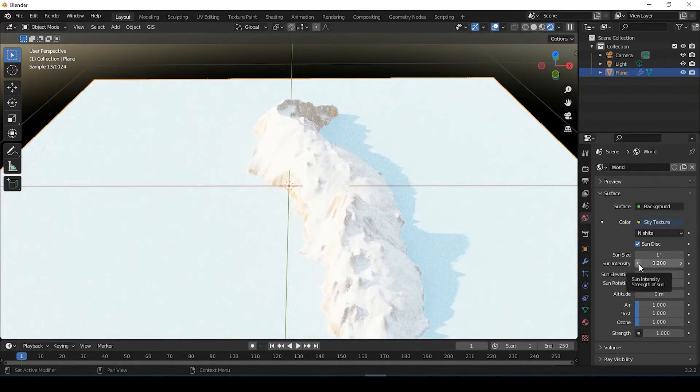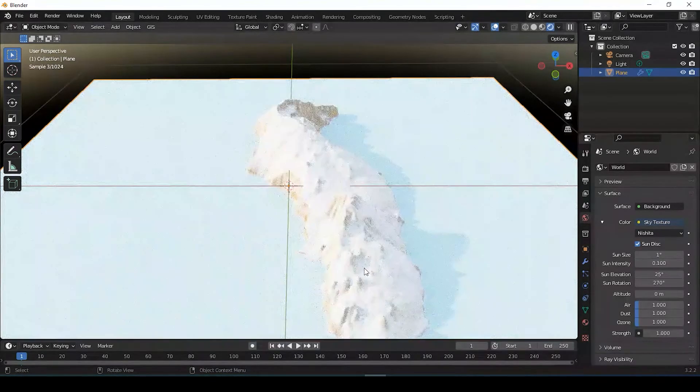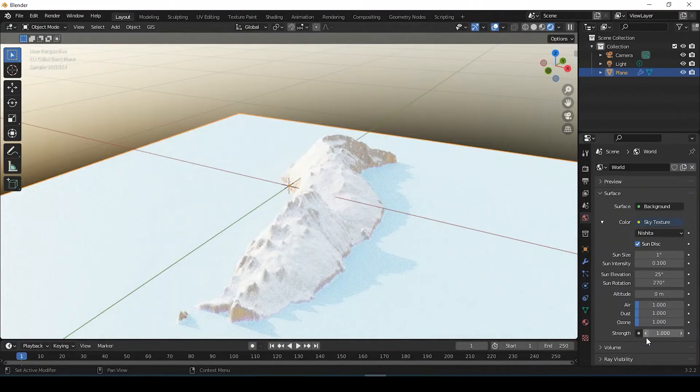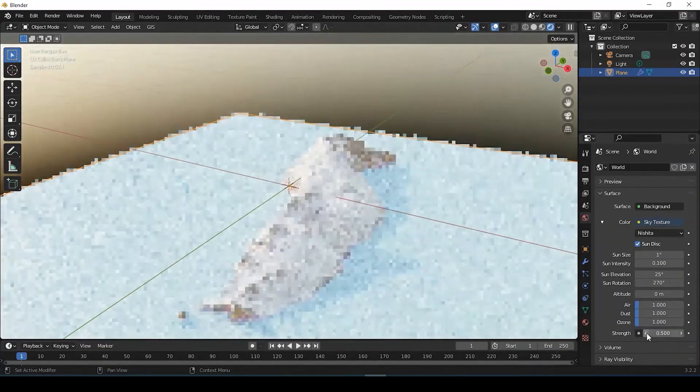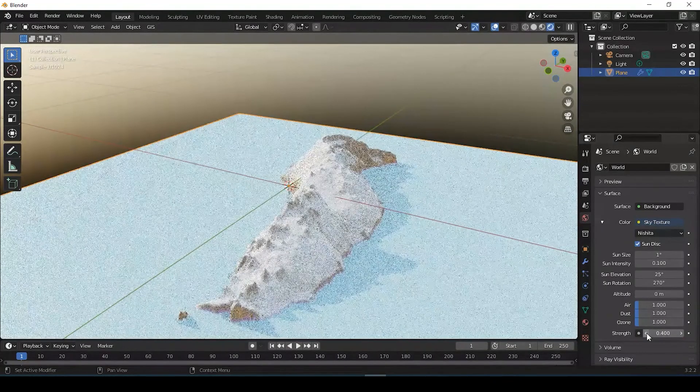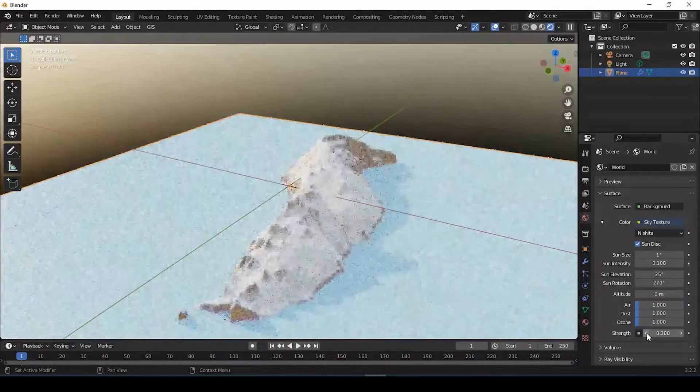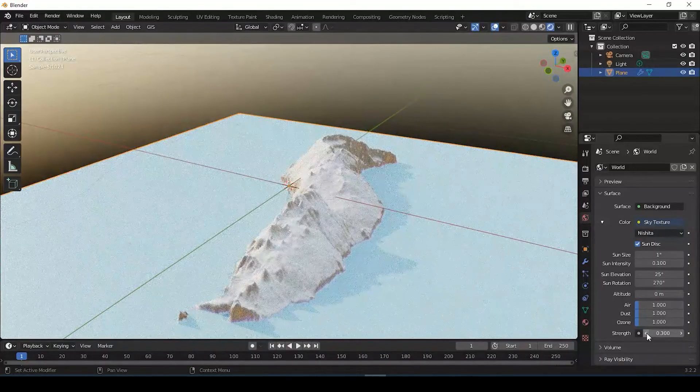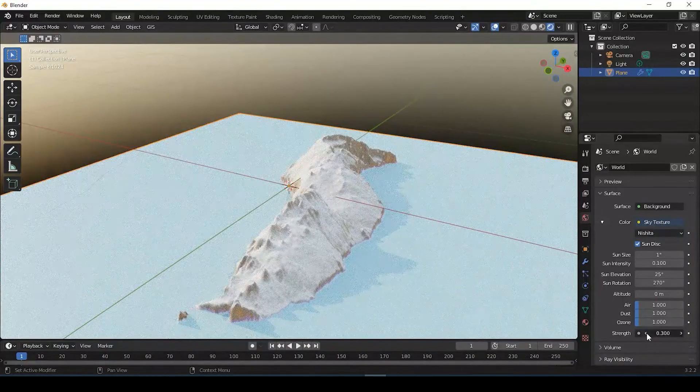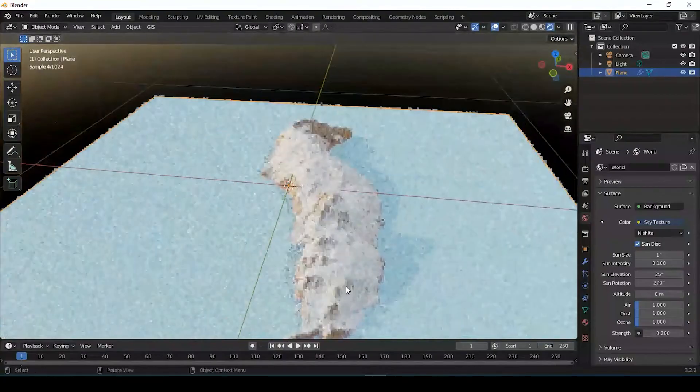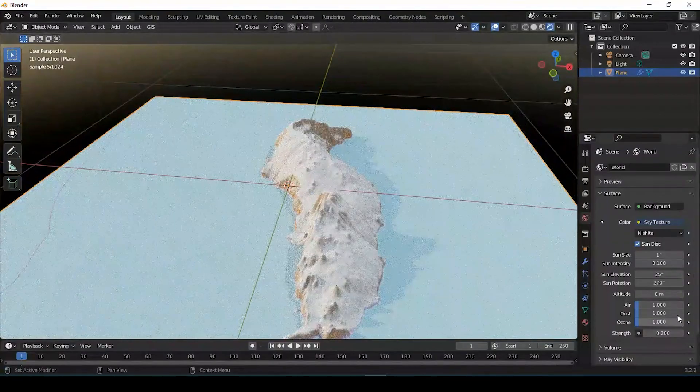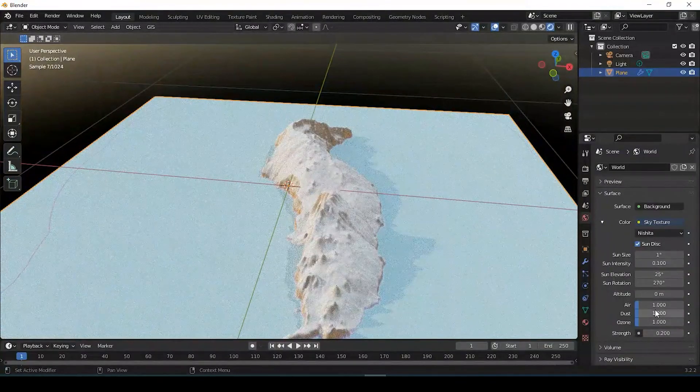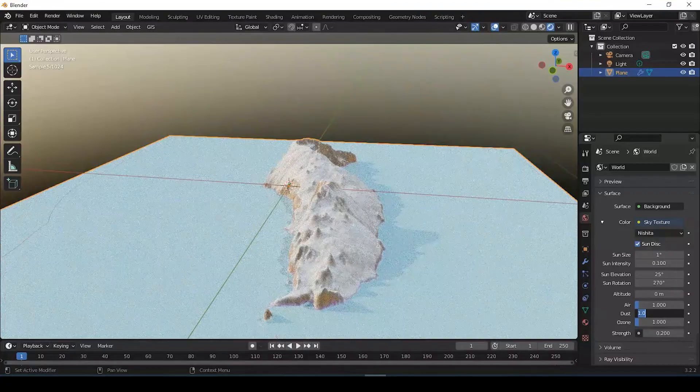You can even bring this down just a little bit less. And then finally, down here with strength, you could also bring this down to just the overall kind of saturation of that sun. So just kind of bring it down just so it's not so washed out. Again, you just play around with these.